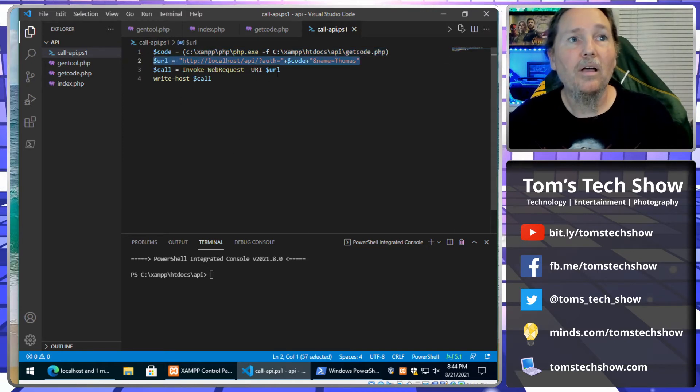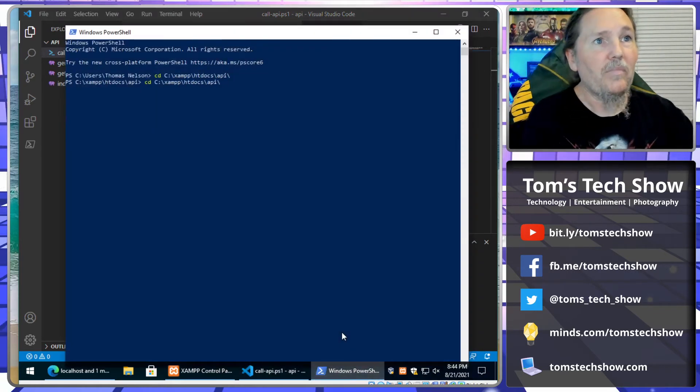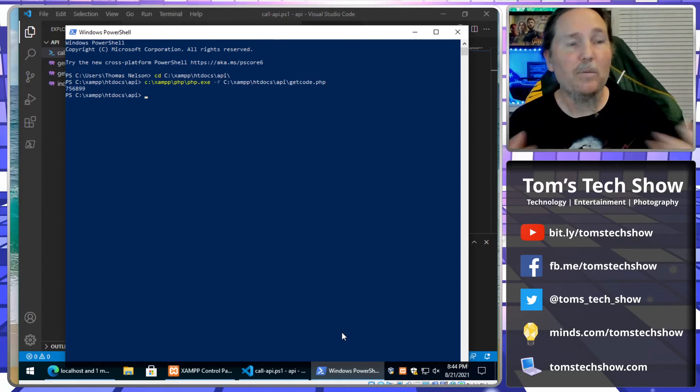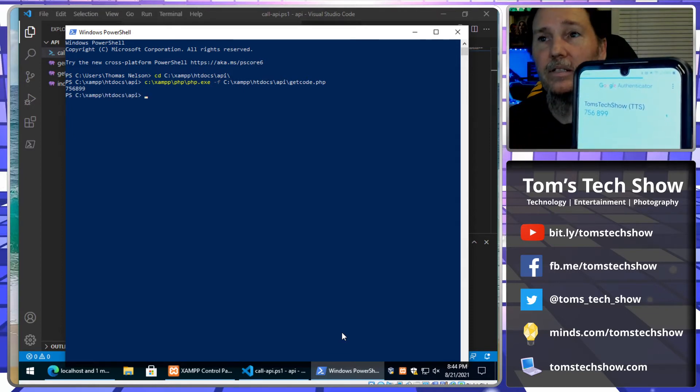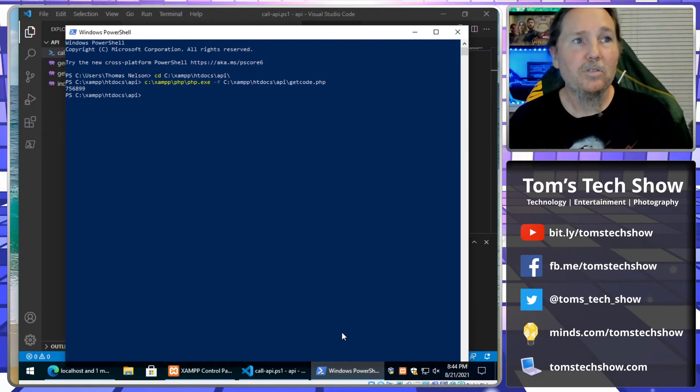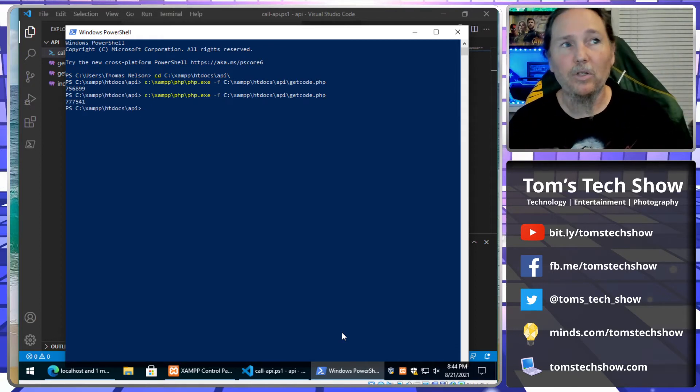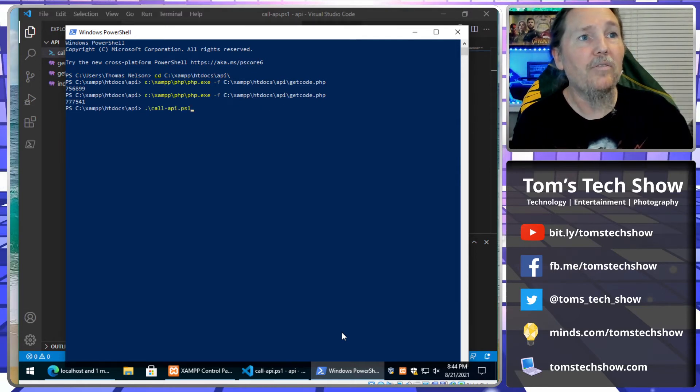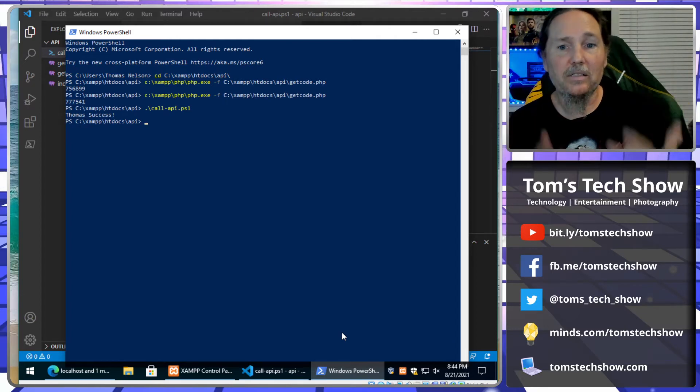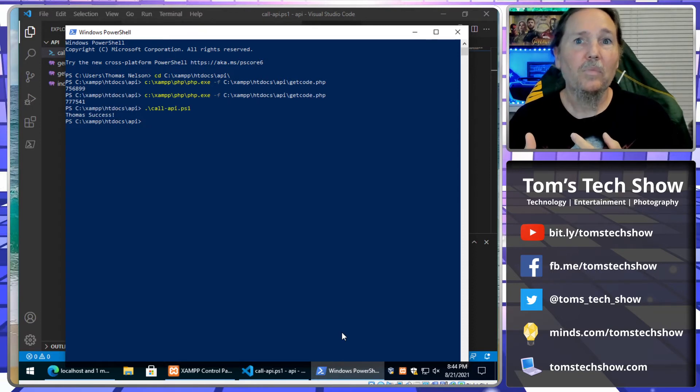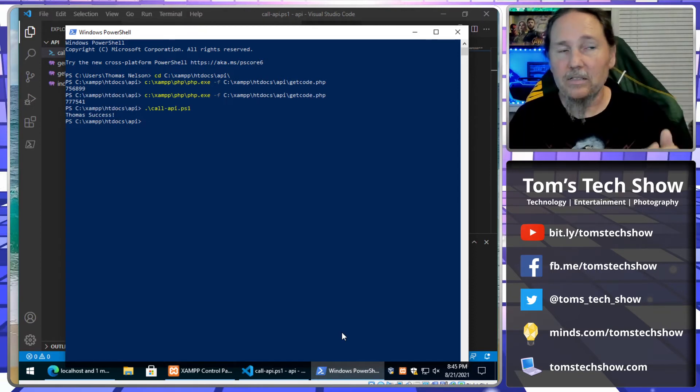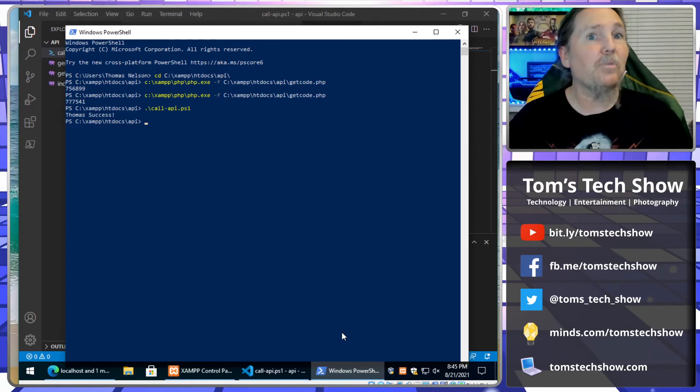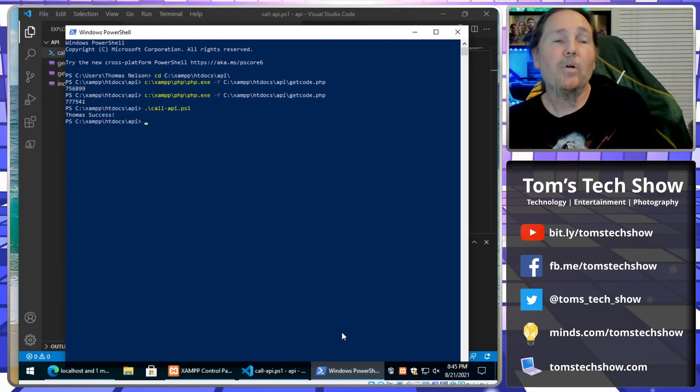So I run a script called call API, and that's calling PHP and telling it to call the get code PHP file. I generate the URL, I do a URL request, and then I write what the result was. So here if I just run this, I run this PHP code and just run that, it comes back and that's my code. And I can see right now on my phone 786756899, that's the code on my phone. It just actually changed, so if I run this again, there we go, that's the new number 777541. So I know that I'm getting back the right number.